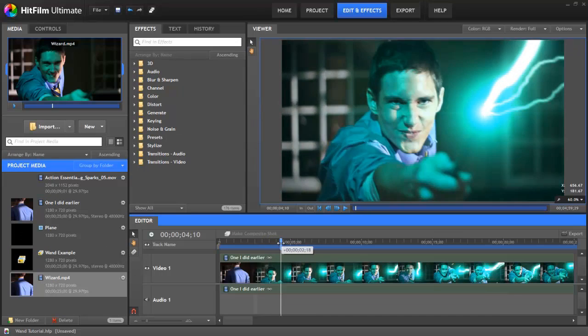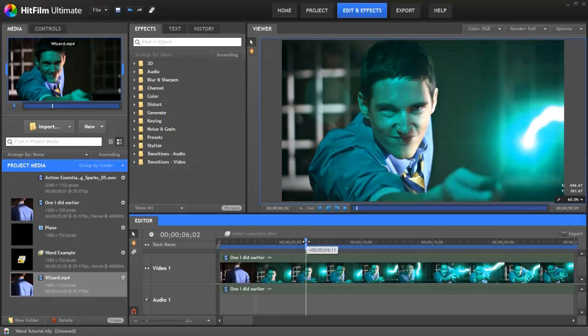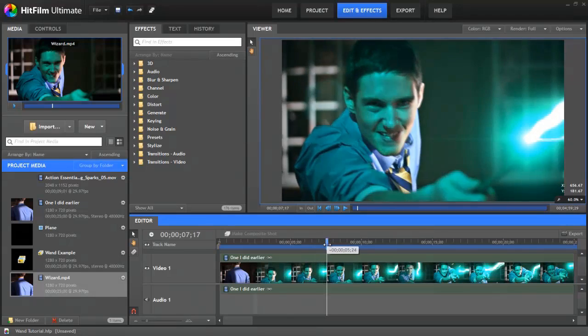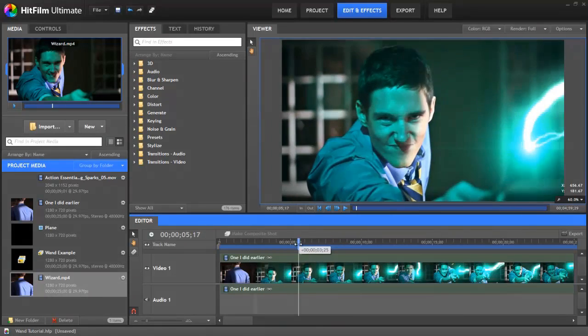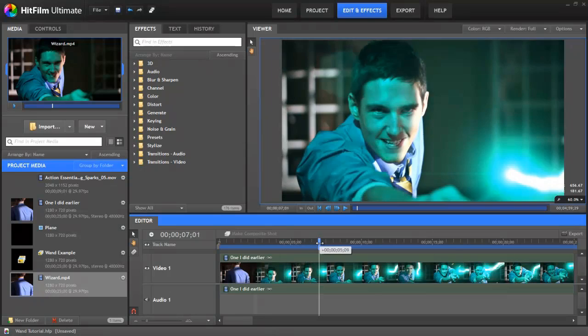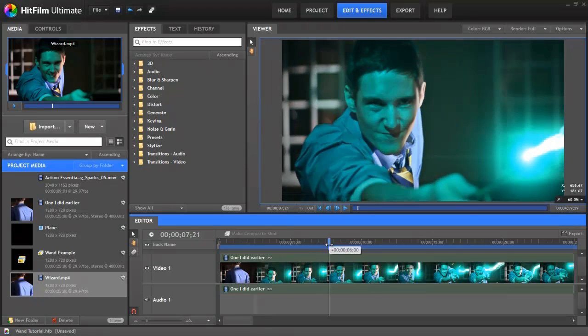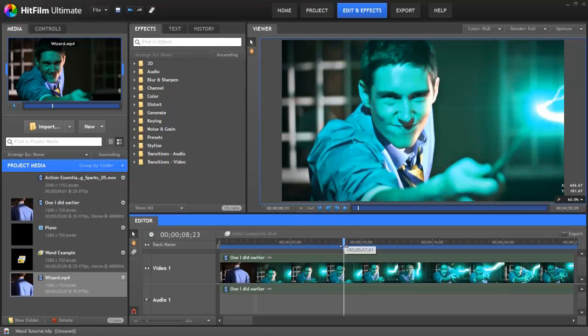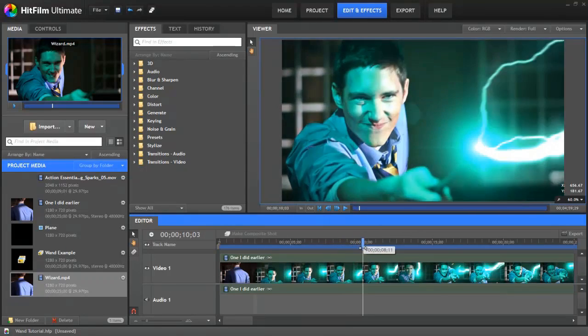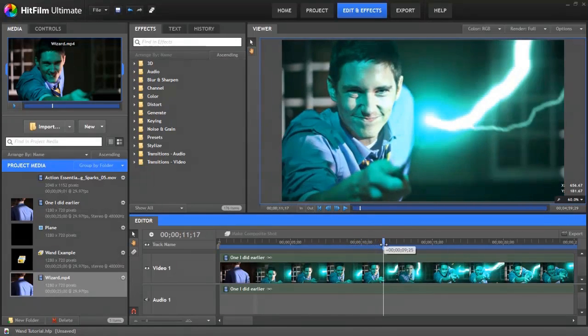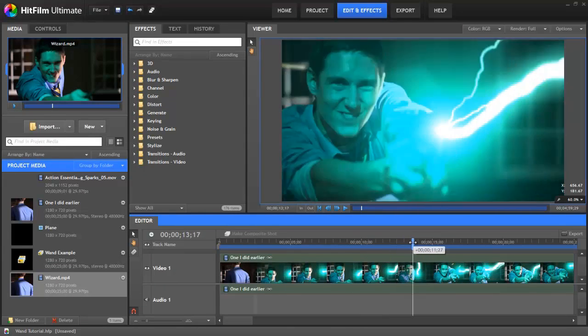Today we're going to be creating this effect, a wand effect from Harry Potter or some other wizarding film. You can probably see a link at the bottom of the screen right now. This is where you can download some sample footage. It'll probably be this shot and another shot so you can have a go yourself at creating this effect in the demo of HitFilm. So let's get started.